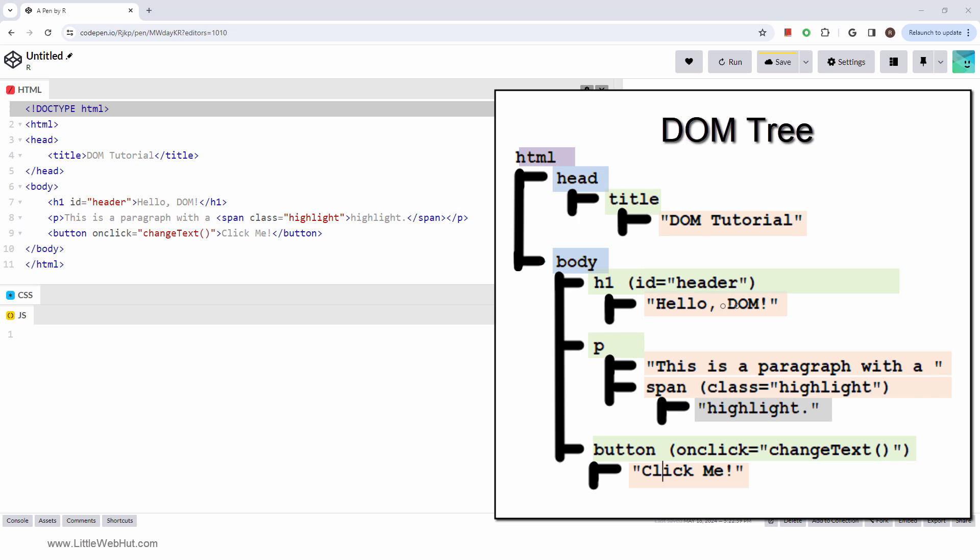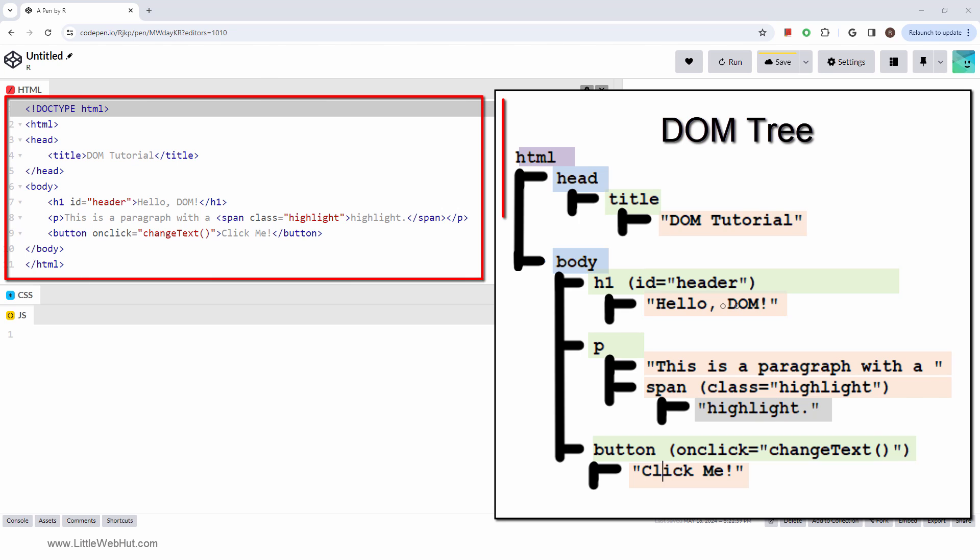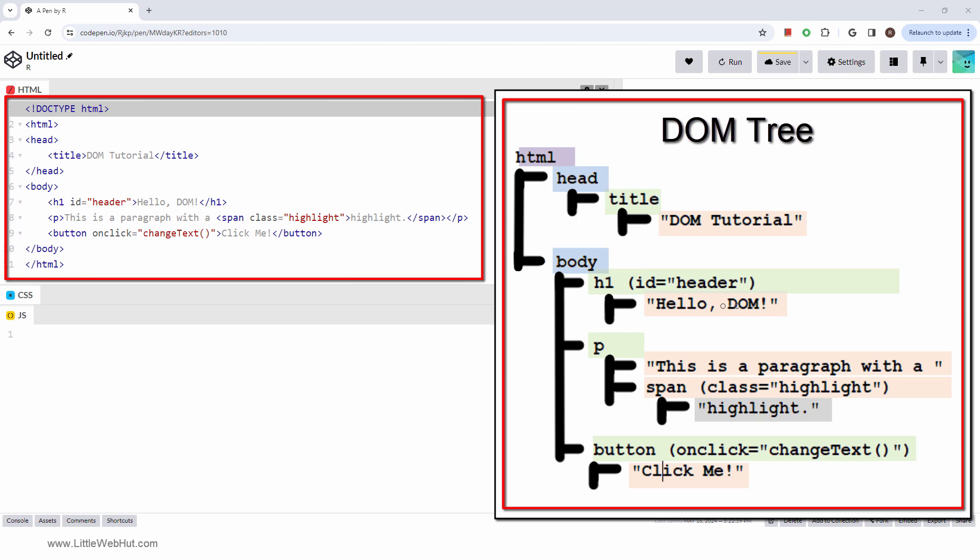The DOM represents the document as a tree of nodes. Here is a simple HTML document, and this is the DOM.